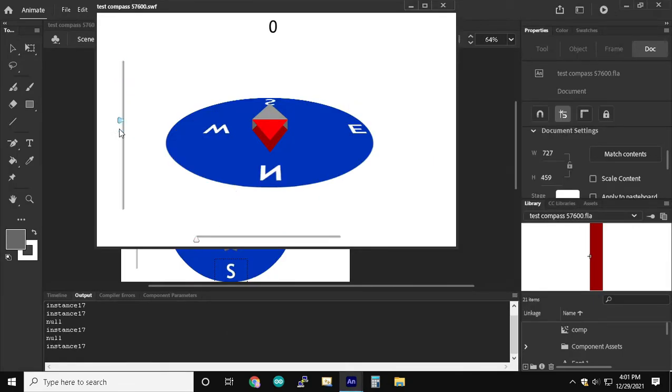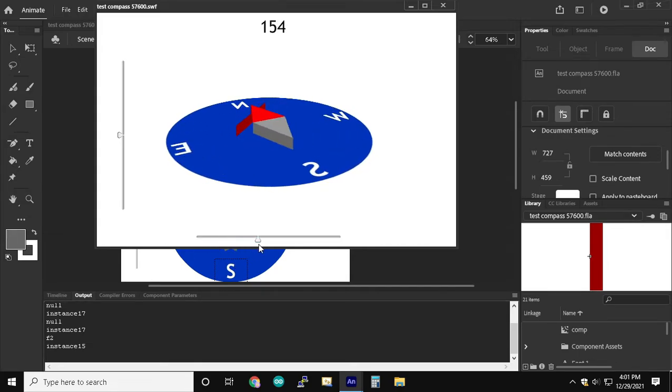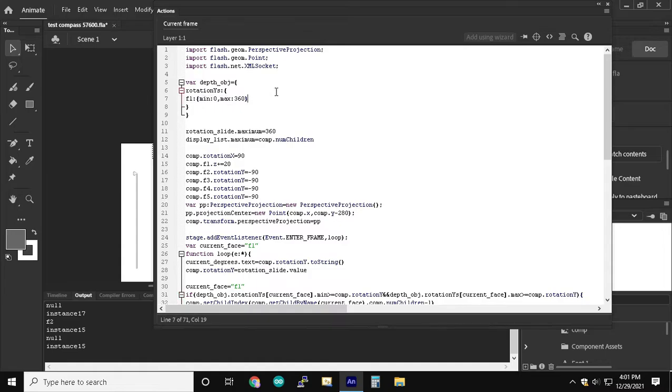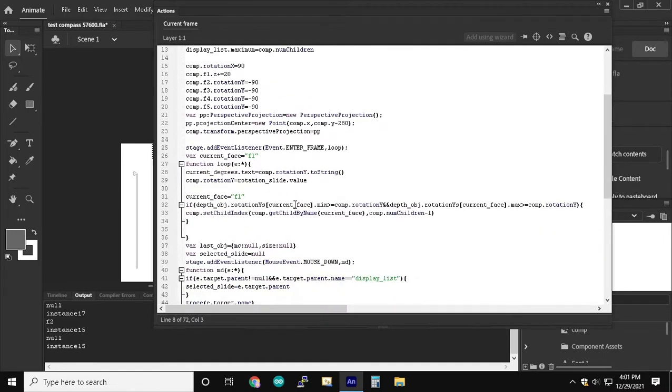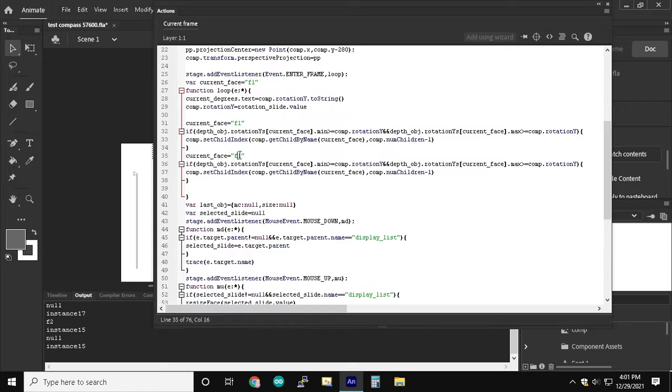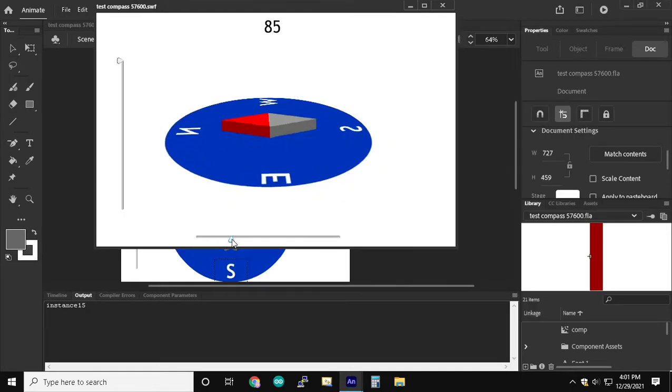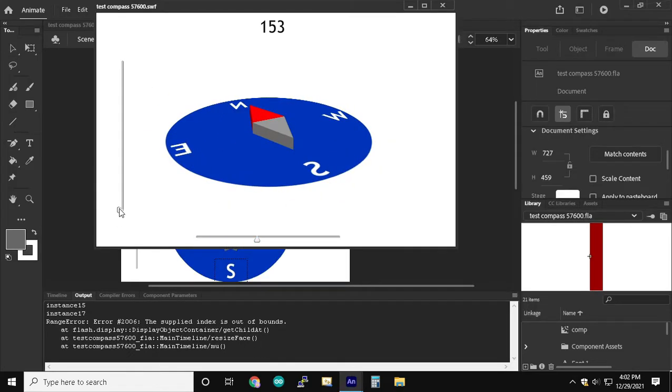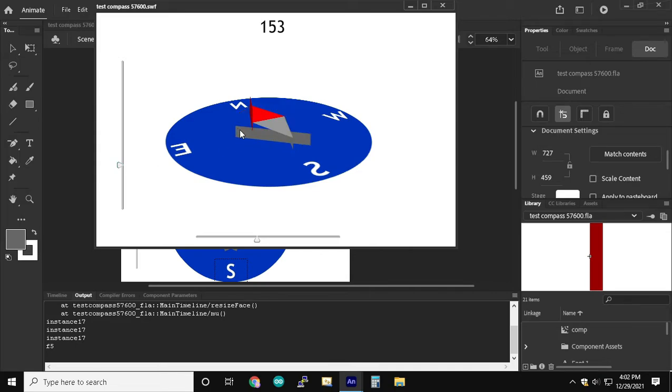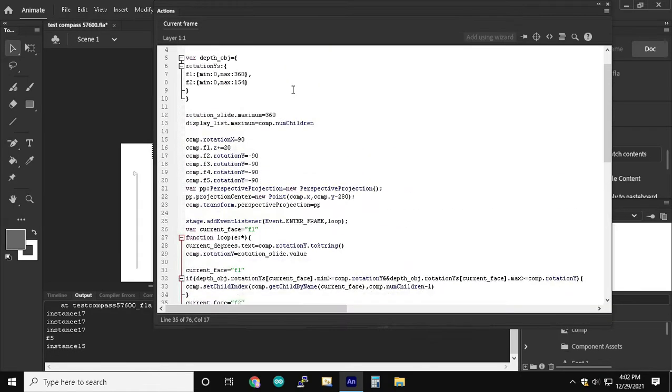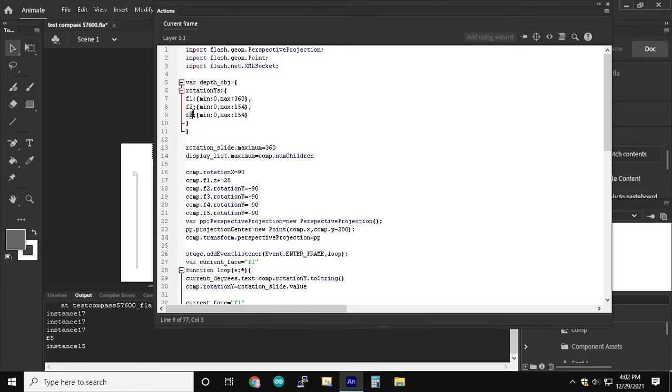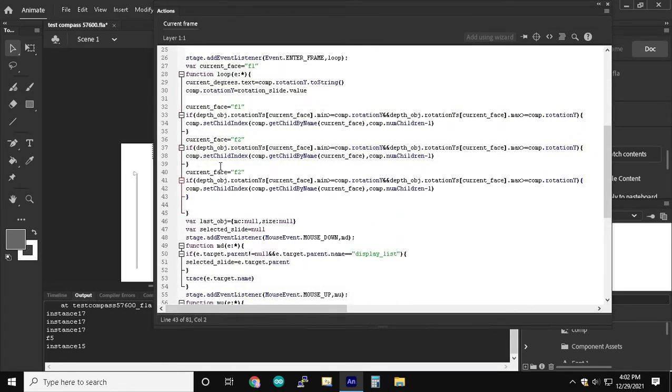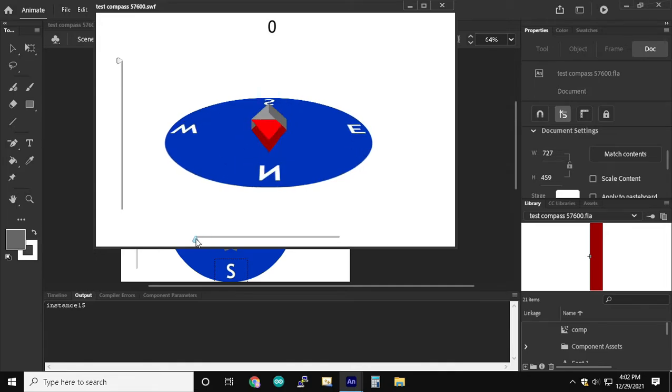I used the left slider and it resized this face called F2 and I'm looking at the degrees. Phase F2 should be from 154 to 189 degrees.